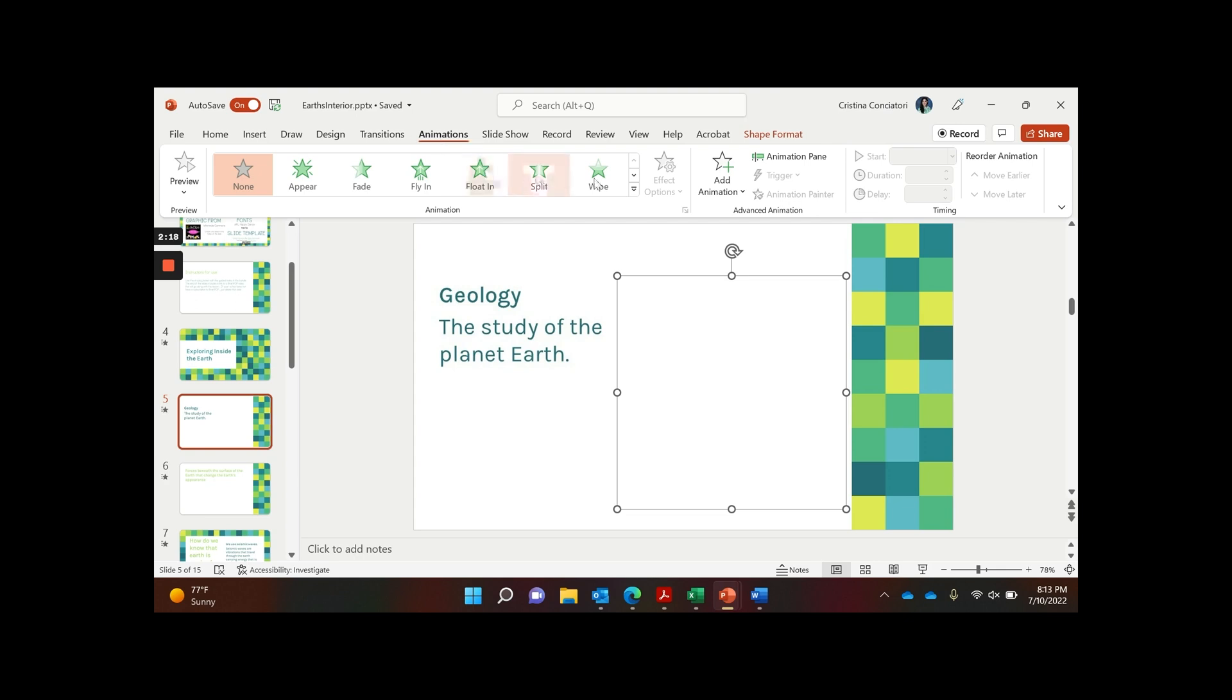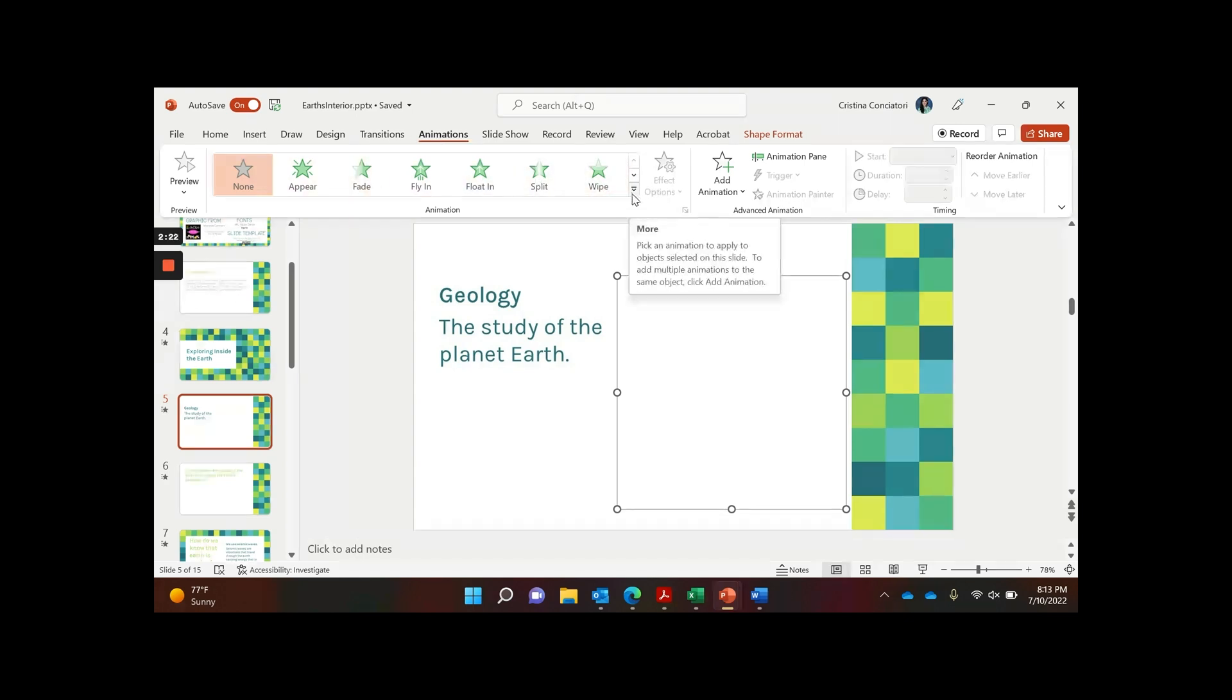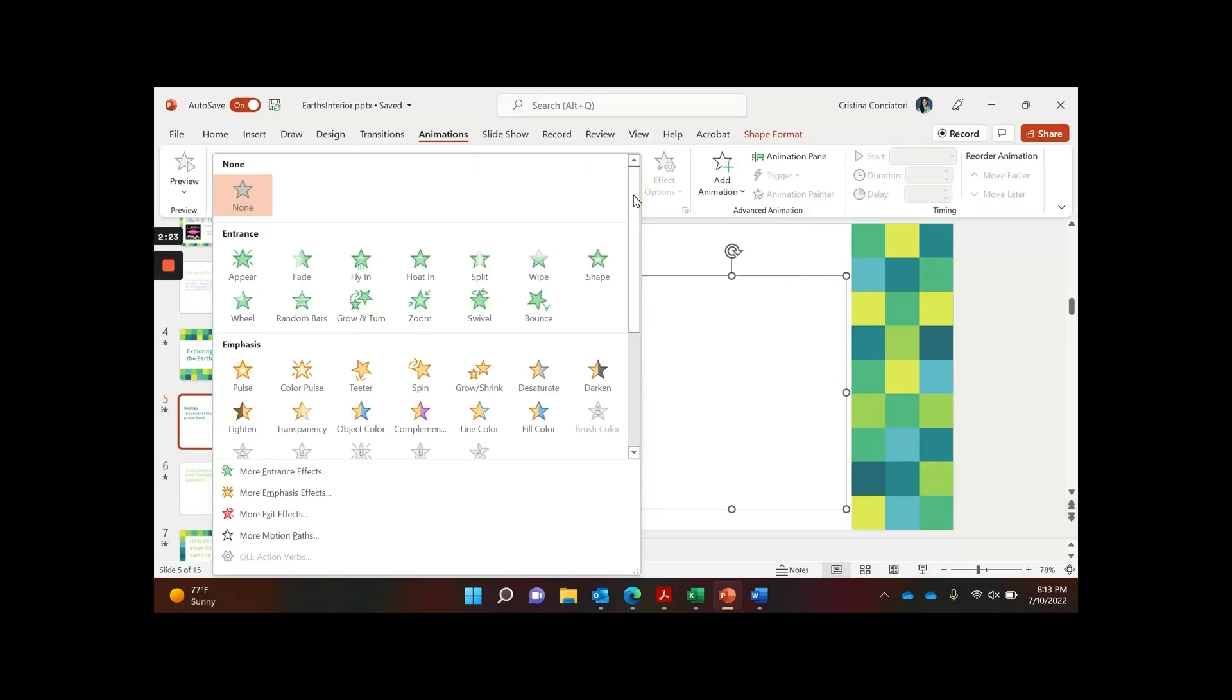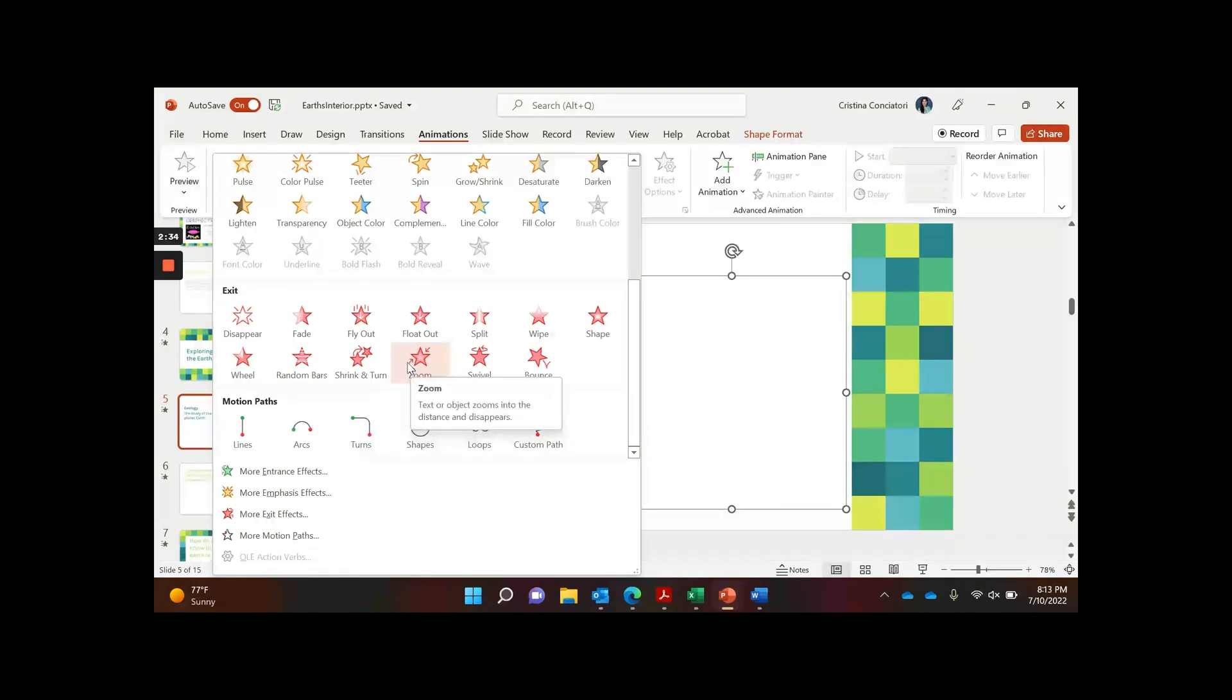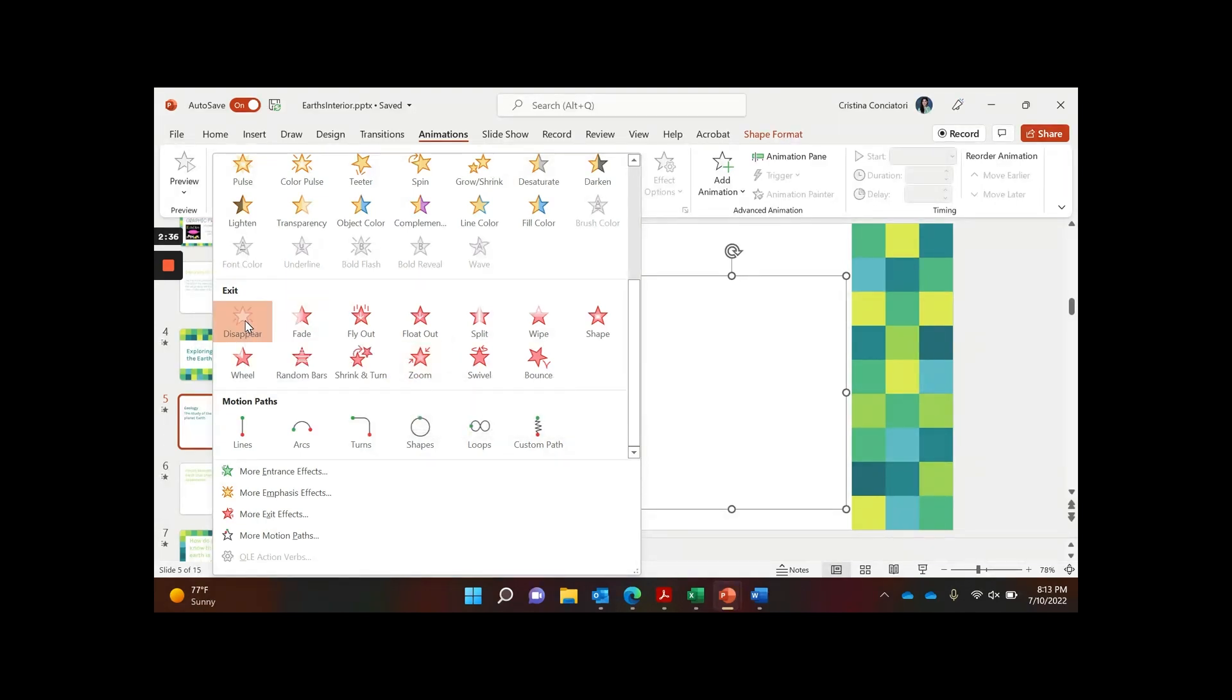I don't want these entrance ones. So if I click right here on more, I can see these are entrance. I don't want this to show up. I want this to leave. So I'm going to scroll down to exit. So I have all these fun things. Let's try first. I'll do this one with a disappear.